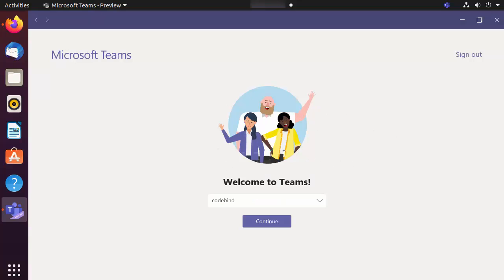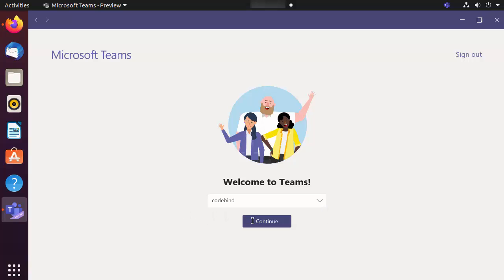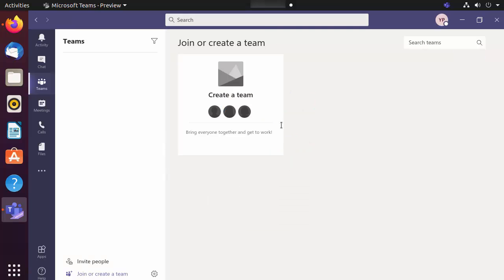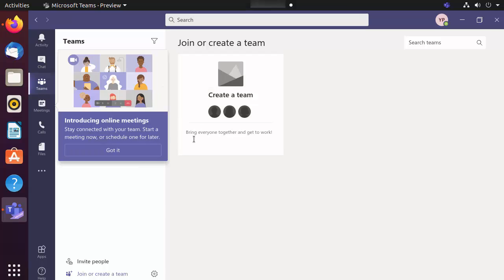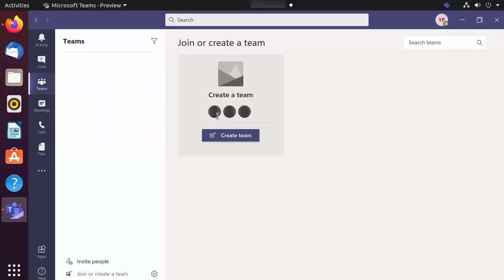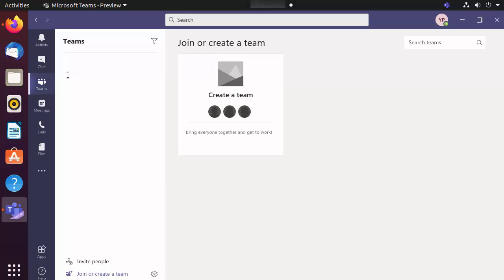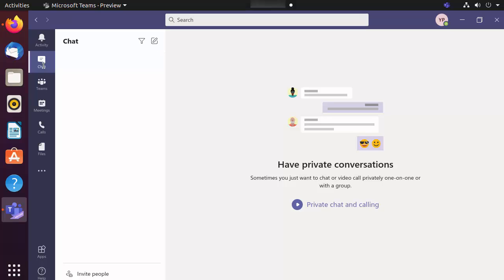Now I'm logged in with my Microsoft account. If you have a team in your Microsoft Teams app, you can select it; otherwise click 'Continue'. The Teams app has started successfully, and the first time it launches on Ubuntu it will guide you on how to use it. Click 'Got it' to proceed.